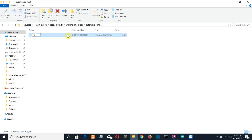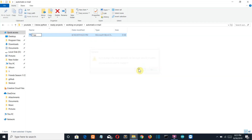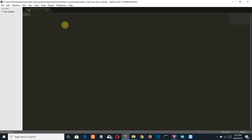Let's first create a new file by the name 1.py. Now let's open this with Sublime Text and import the required libraries.